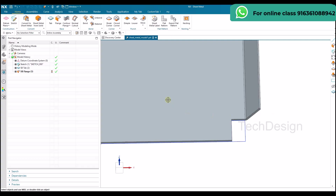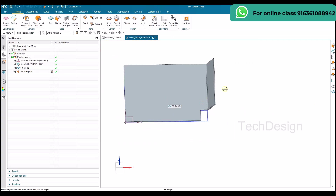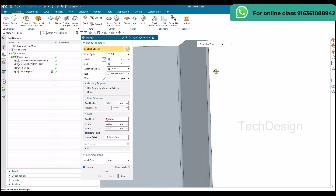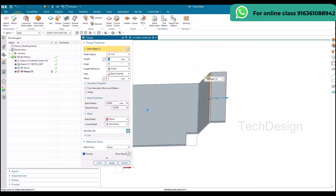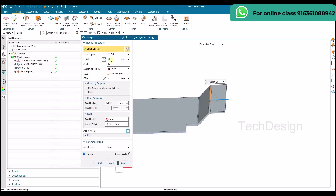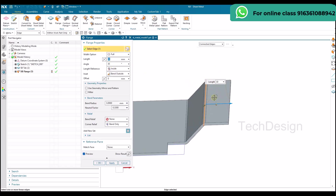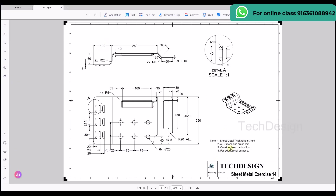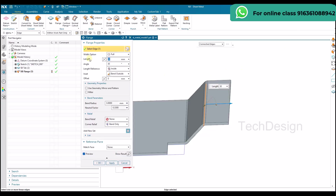Now I'm going to do the next flange along this direction. I'll go to flange and select this edge. You can see 45 degrees and 30 mm distance are coming automatically. The length for this flange is going to be 60 mm, as you can see from the drawing — I'll give 60 mm as the length.